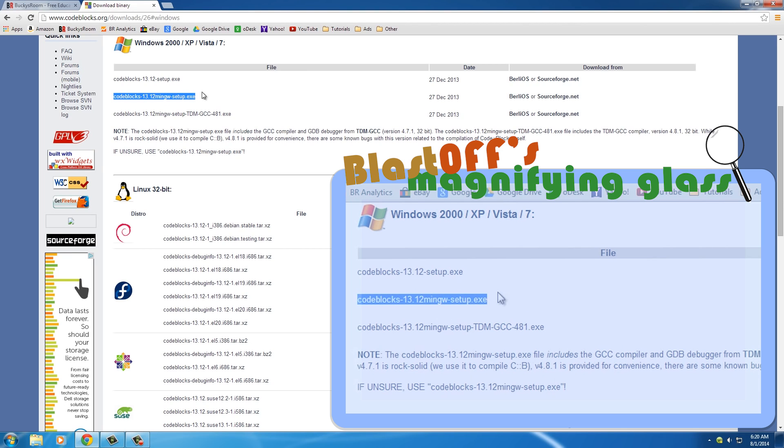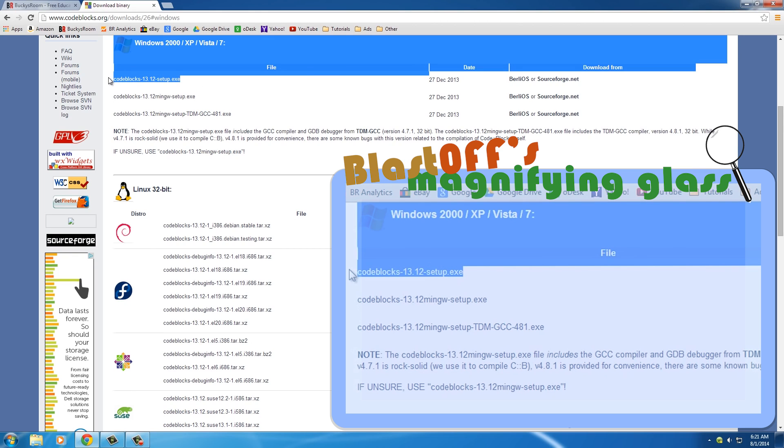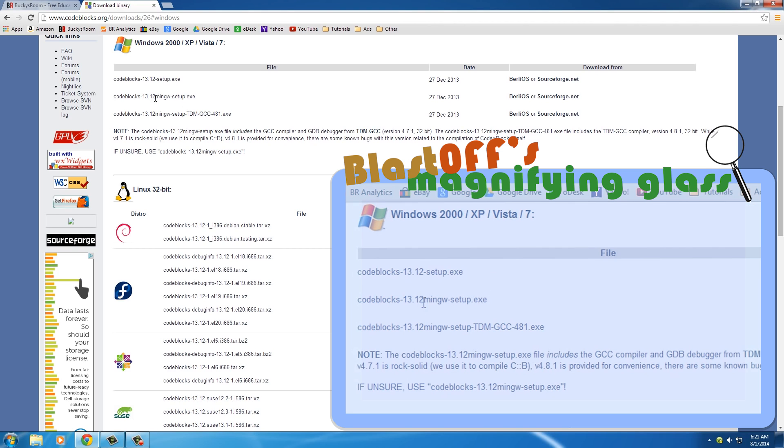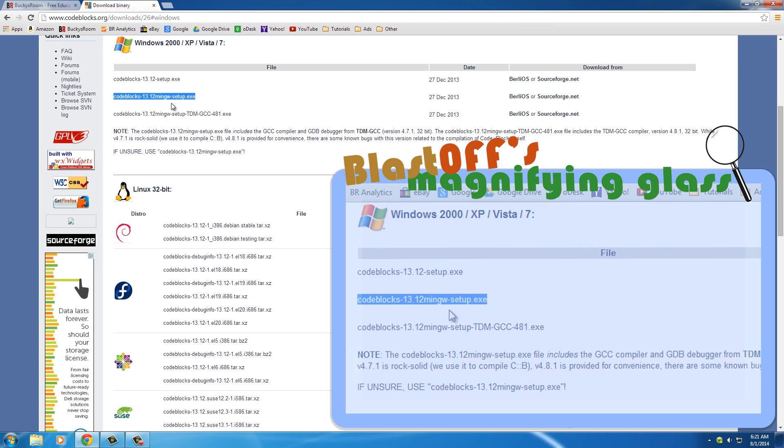What you typically want to use is this min GW setup. This first one right here is just the raw program - it's just the IDE, basically just the notepad part of it. Now this next one, this min GW, this is the compiler. It's what you need. My guess is that you don't have a compiler on your computer already, so download this one. And then after we write our code, it's going to allow us to translate it to a program that the computer can run and that we can test out.